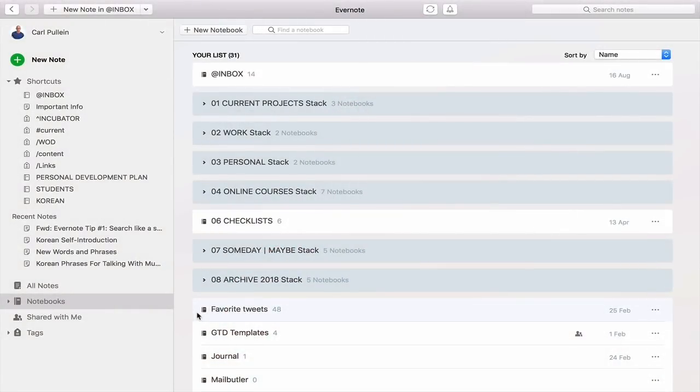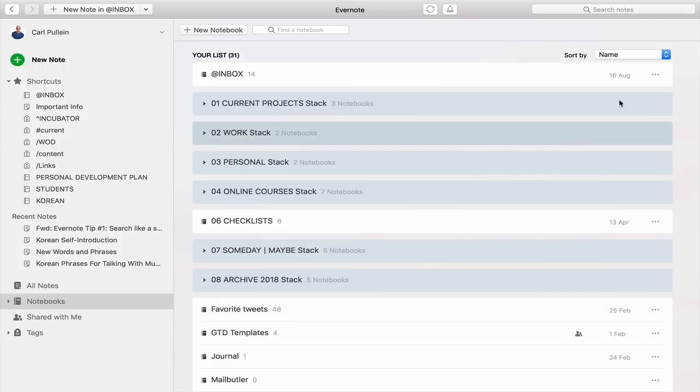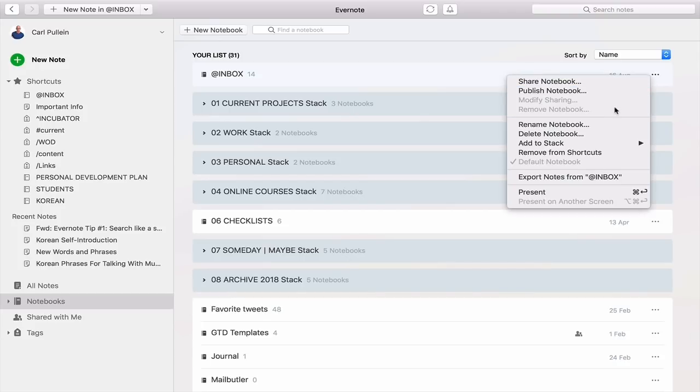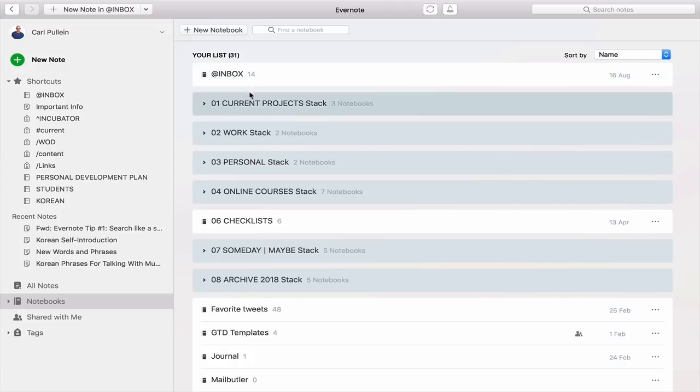OK, so what we're looking at here is how to set up your default notebook. Now there are a couple of ways of doing this. The easiest way is to use the three dots, the ellipses at the side here. Now my inbox is already set as default notebook. As you can see here, the default notebook is already set and that's how I have my notebook set up.